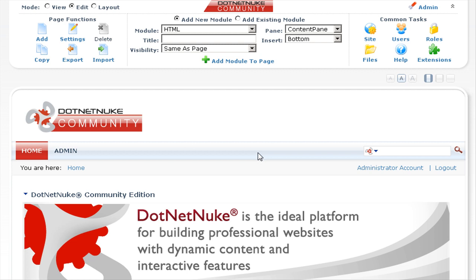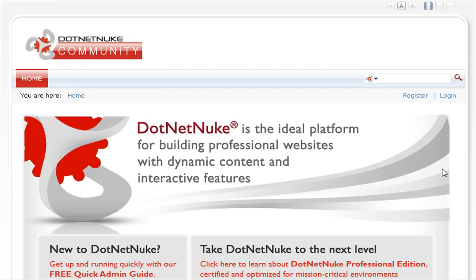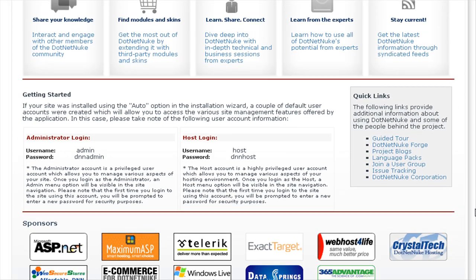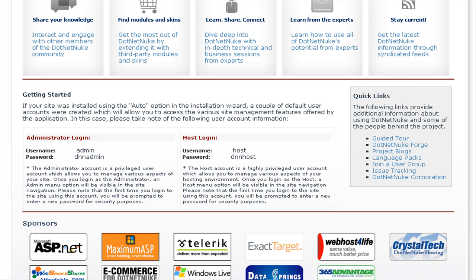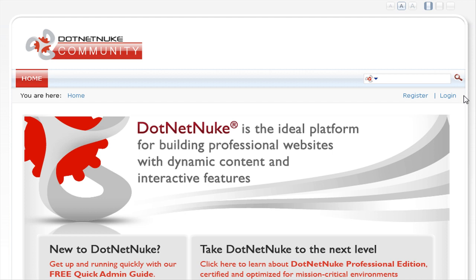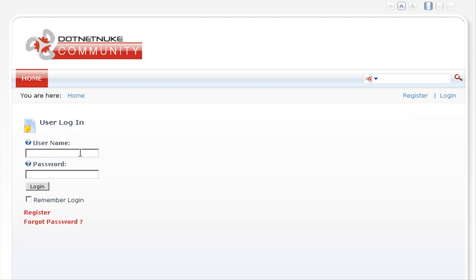Now let's configure the host user account. Let's log out and log in as the host user. If we scroll down to the Getting Started section, you can see the details for the host login: username is host and password is dnnhost. Let's scroll back up and click on login. We'll enter the username of host and the password of dnnhost and click on login.